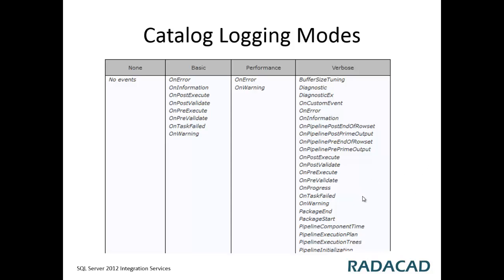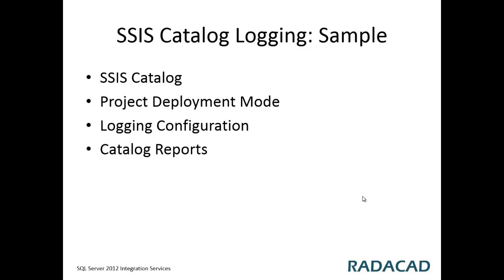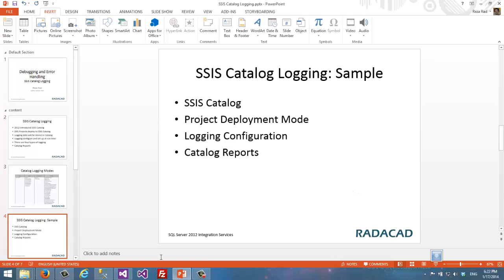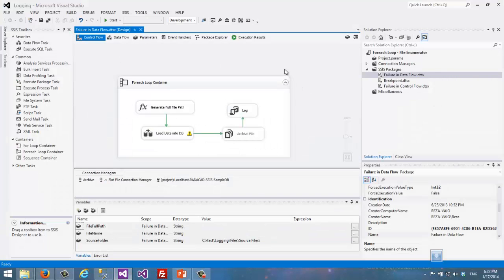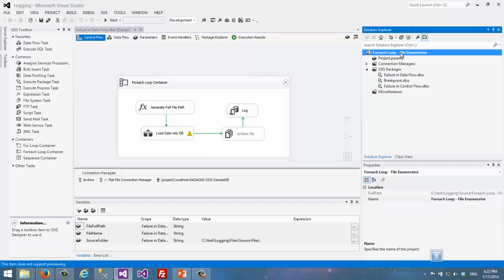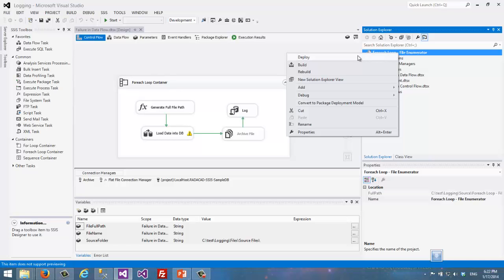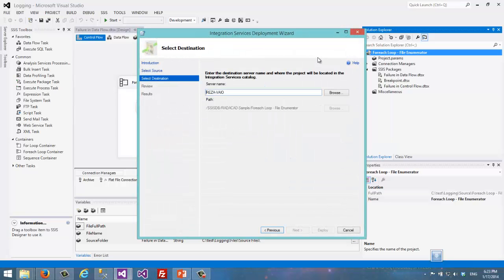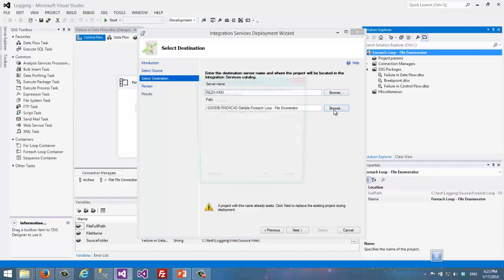As a sample, I'll show you an SSIS package we used in a previous video. This is an SSIS 2012 project, so I can simply right-click and deploy. You cannot do this kind of deployment if you are in SQL Server 2008 R2 or previous versions. When I deploy, I can deploy it to an SSIS catalog. Previously we had enabled the SSIS catalog on this server.